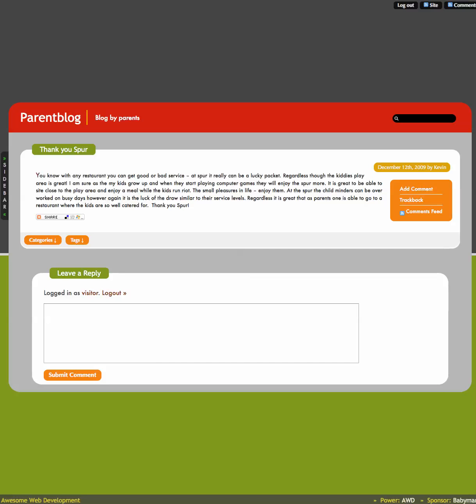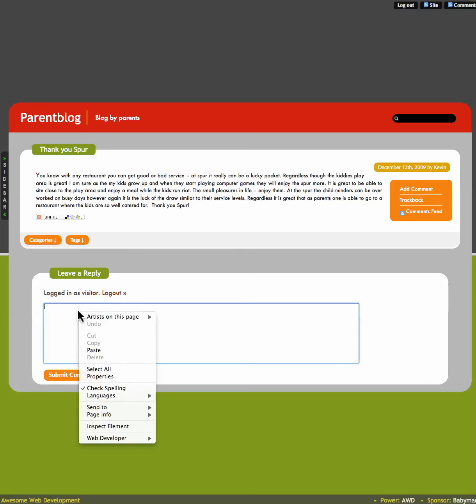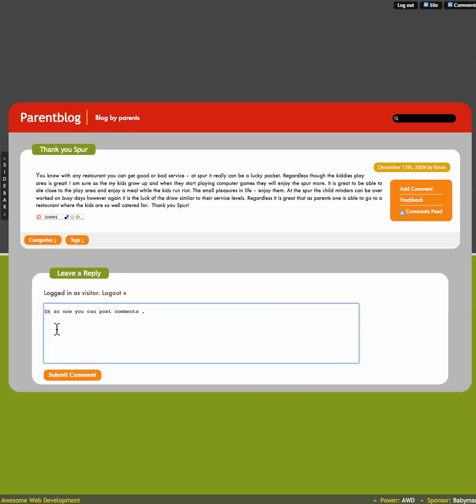So let's just put this. I am copying something that I have already done. OK, so now you can post comments and I will submit it by pressing that.